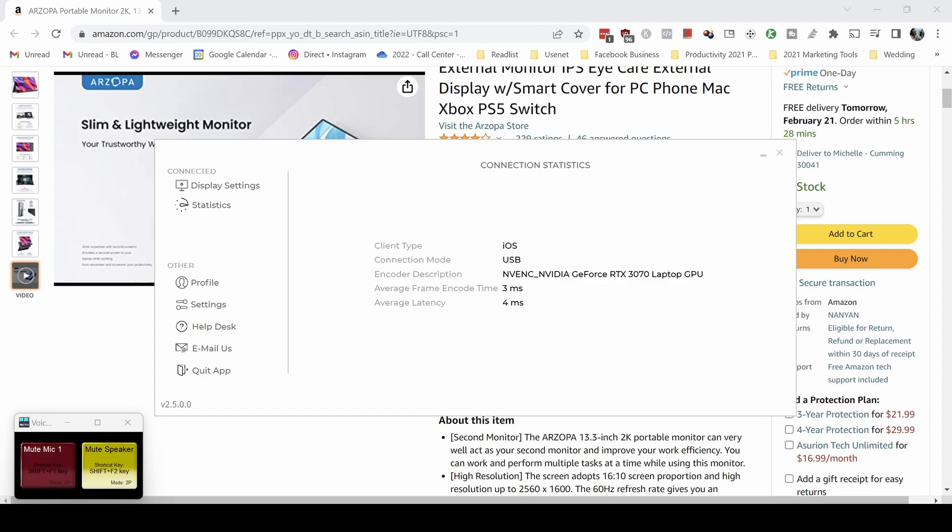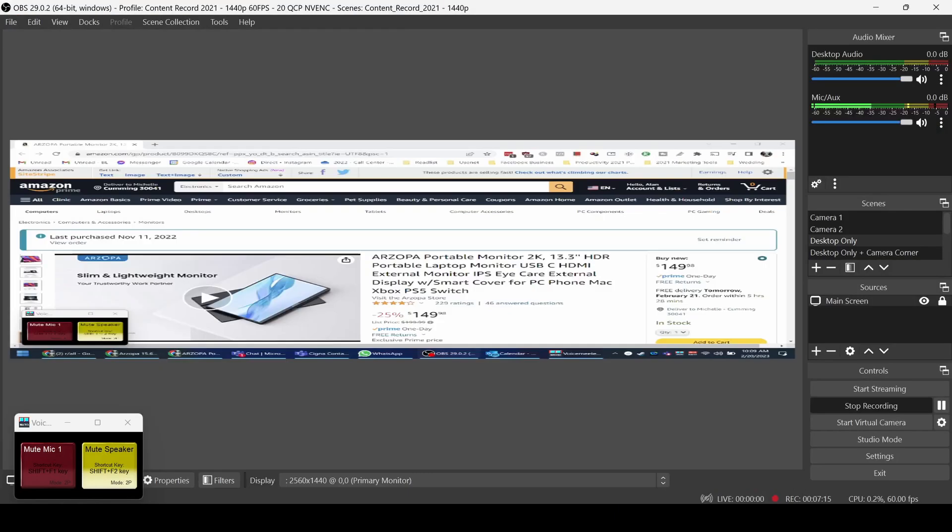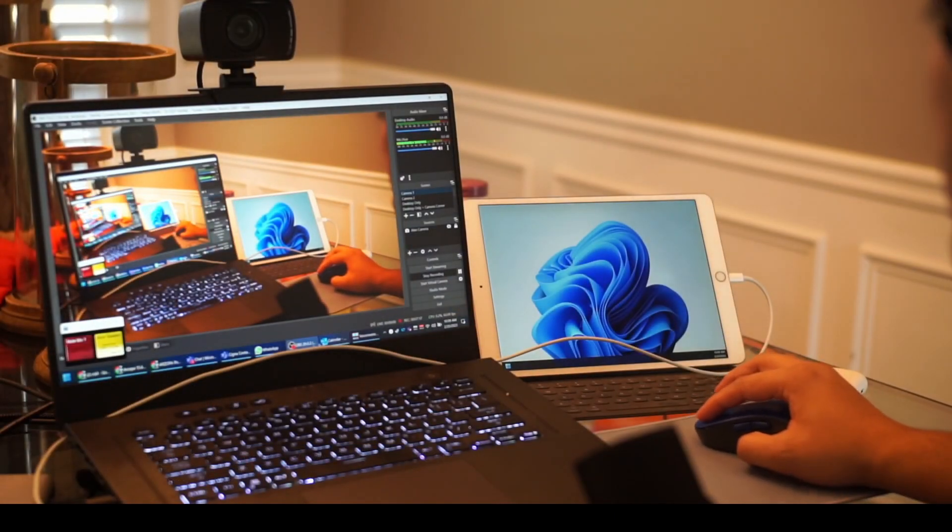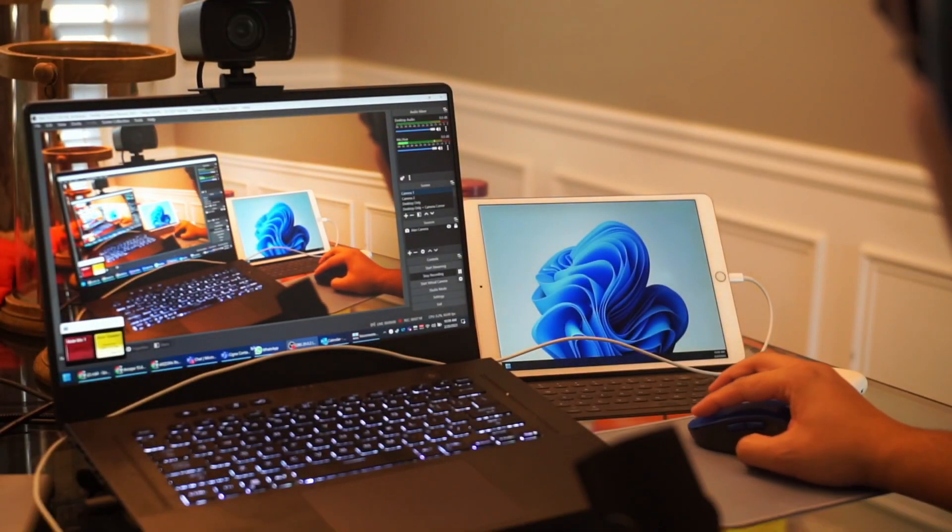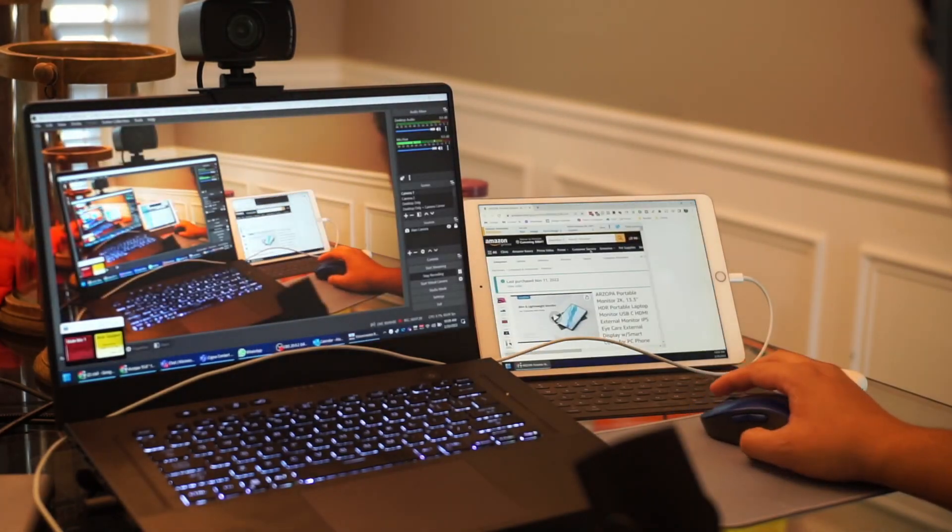I think that's pretty good comparatively to these monitors that I'd paid for. So if you already have an iPad laying around and you have either an NVIDIA card or an AMD card, I'm able to choose which encoder to use.